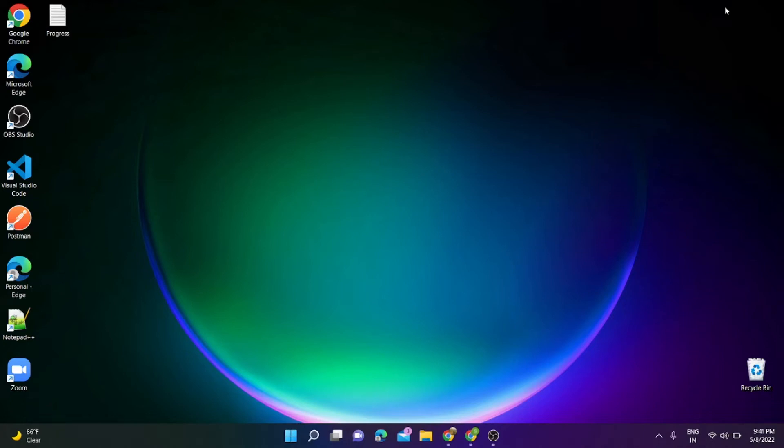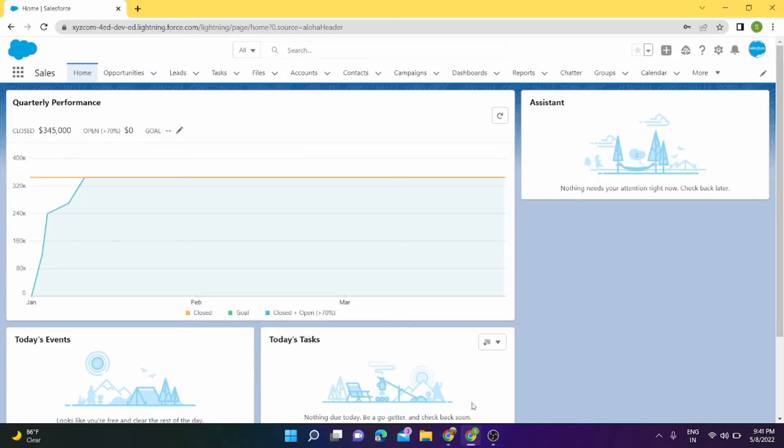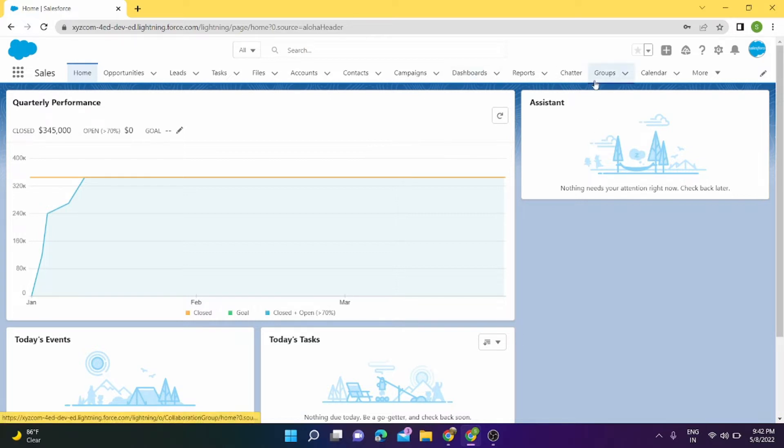Hello guys, welcome back to my channel. Today we are going to see how we can create an app in Salesforce. For that, let's go to our org. I'm already logged into my org, and to create an app we have to switch to Classic.